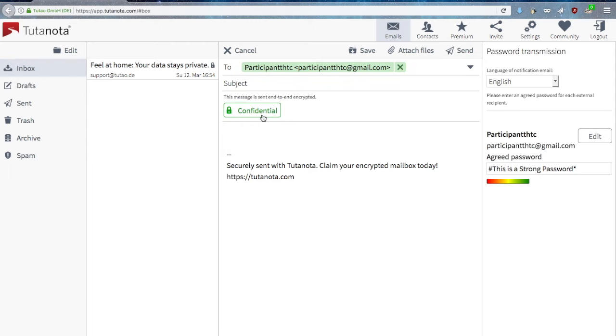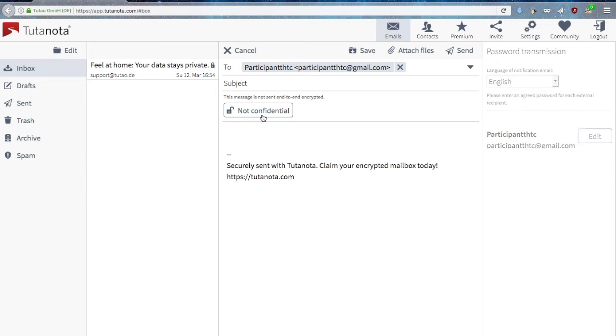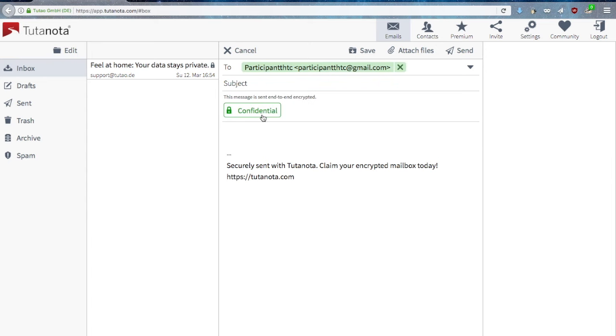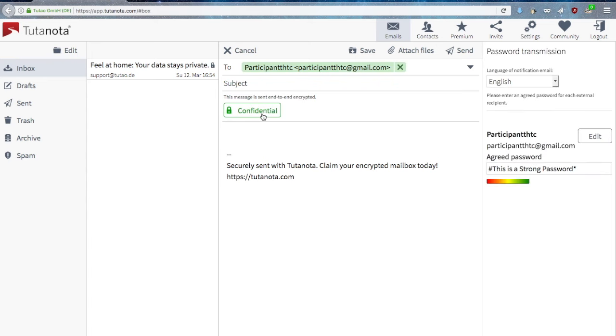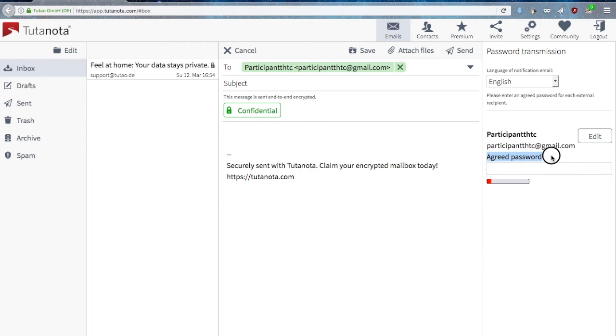You can choose not to send the email confidentially, but if you want to encrypt that email you would then have to create a password, an agreed password between you and your correspondent.